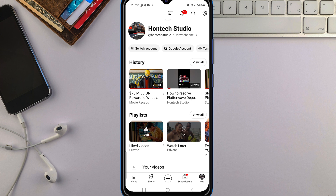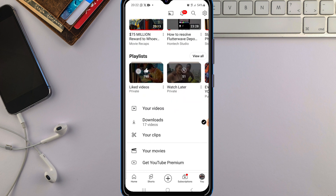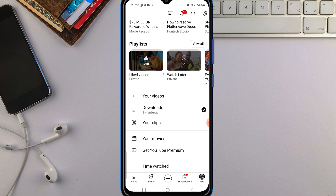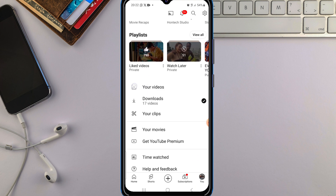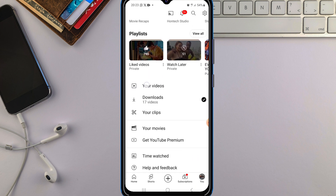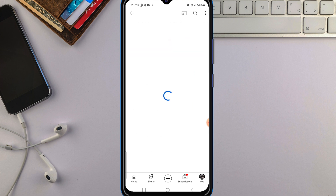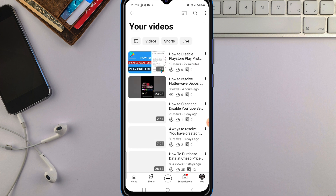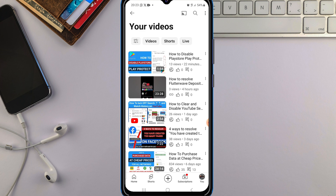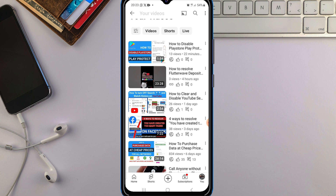Once it opens, scroll up and look for your videos. Tap on 'Your Videos' to open them. This shows all your videos — including ones that are public, private, or unlisted.